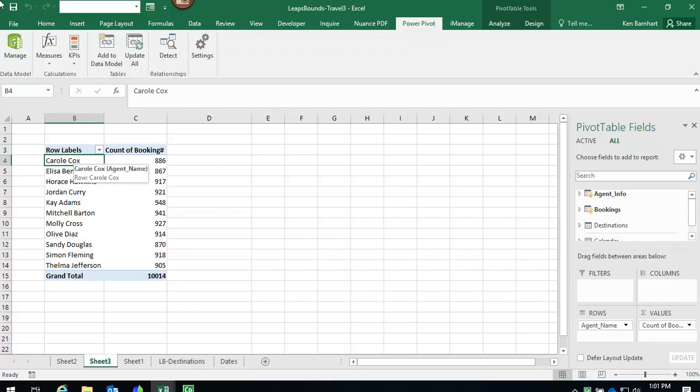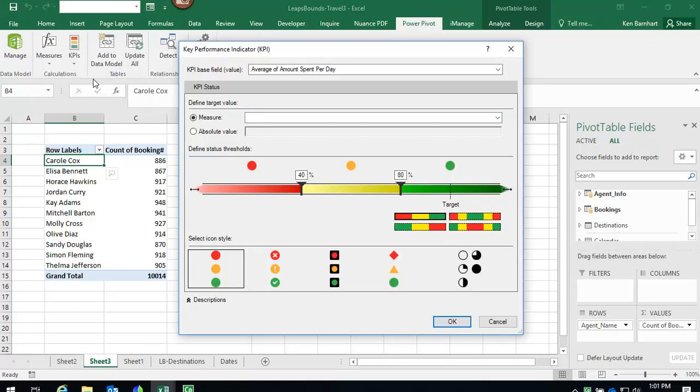To create a new KPI, first you need the PowerPivot contextual tab, and in the calculations group, you'll click the drop-down for KPIs. Select New KPI, and the KPI dialog box will appear.